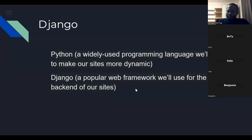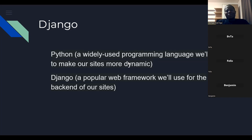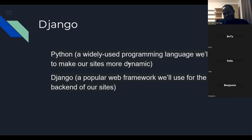Django is the most popular framework for building backend in Python. In the past I've been teaching people Flask, but right now I want to make a switch to Django and see how that goes.